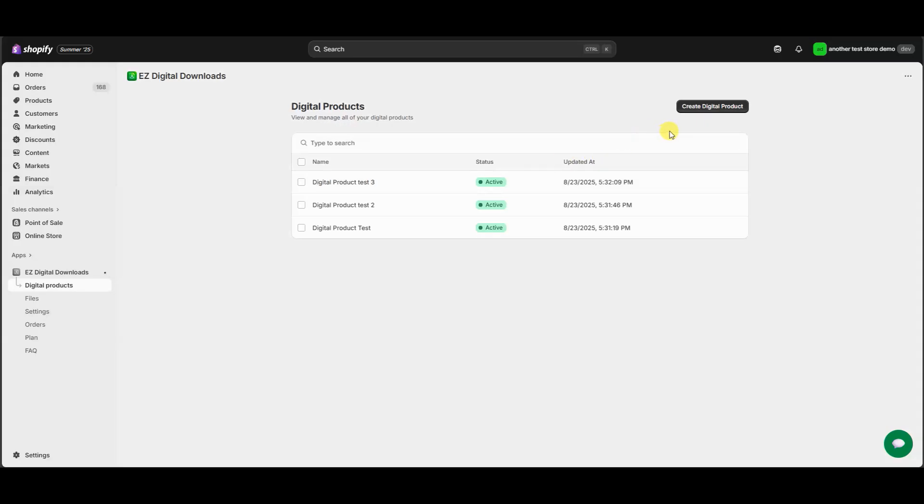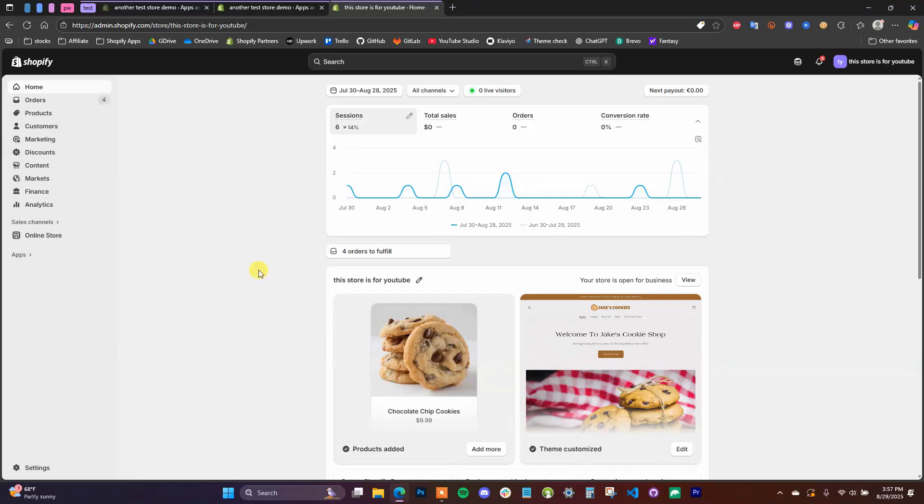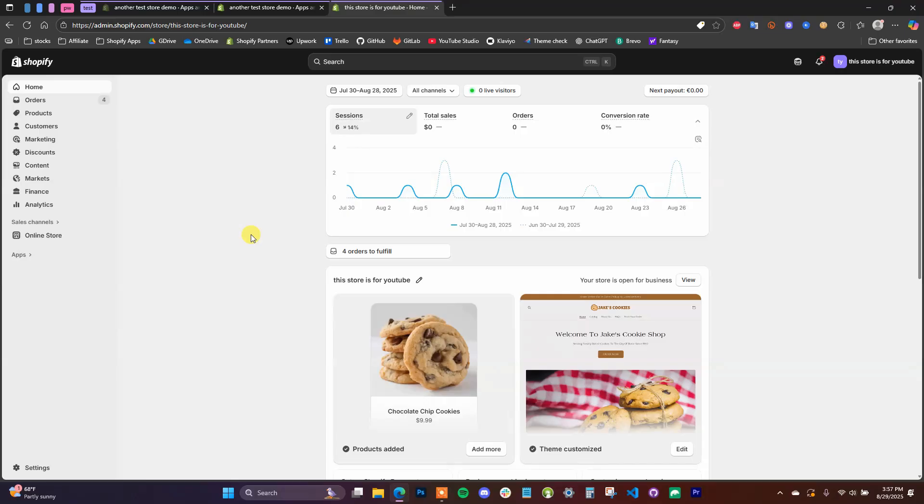So the first thing you need to do is be logged into your store admin and ideally be logged into a Google Analytics account already as well. Now if you don't have a Google Analytics property set up, that's fine. I'll show you how you can set that up in this video. Just make sure you already have an Analytics account.